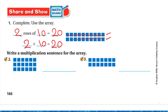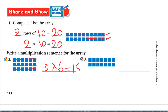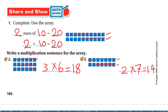Write a multiplication sentence for the array. First array: one, two, three rows — and each row has one, two, three, four, five, six tiles — so three times six. Second array: two rows, each row has one, two, three, four, five, six, seven — so two times seven. Skip counting by seven: seven plus seven is fourteen. Two times seven equals fourteen.